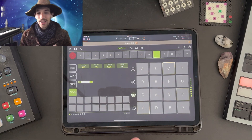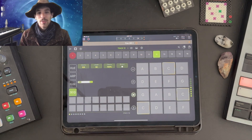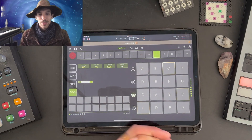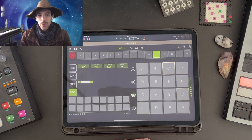Alright, thanks for checking this out. Next time we'll actually get playing with the device and we'll see how the MIDI sequencer works.